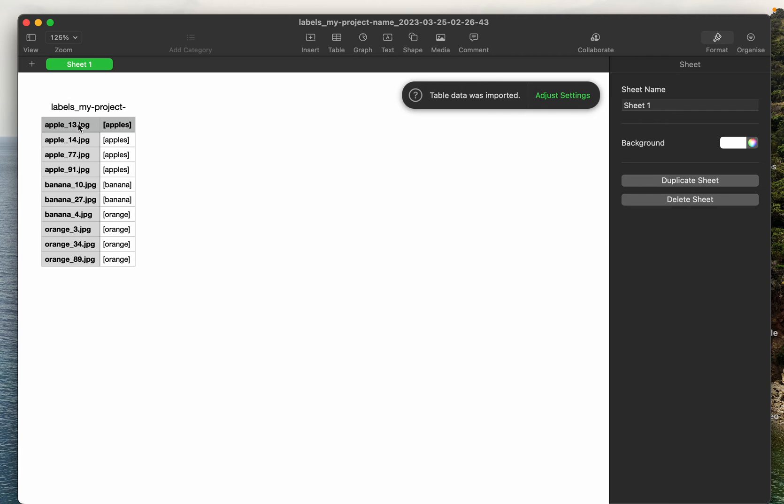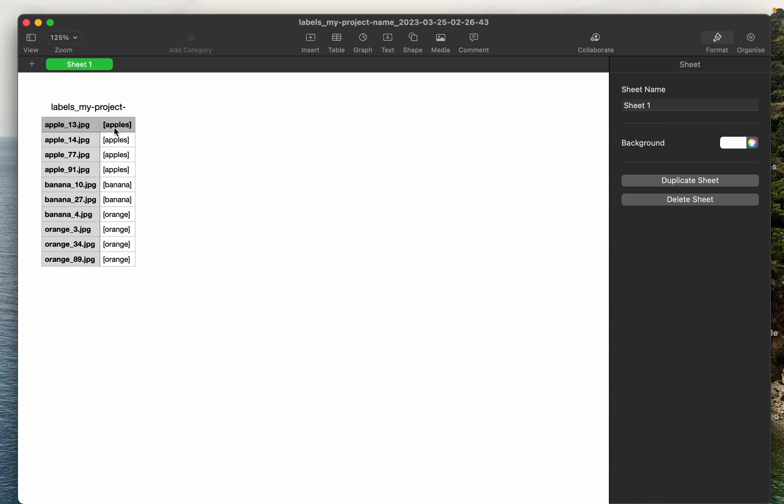It's very simple. Here we have two columns: the first one is the image or file name, and the second one is a list with the labels. If it's a multi-label classification we would have multiple labels separated by comma, like a Python list.